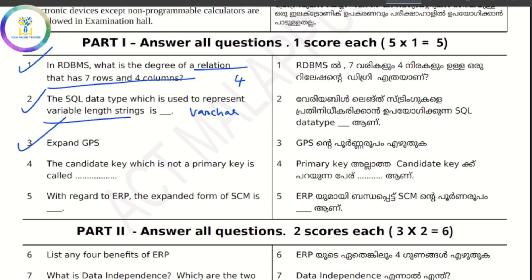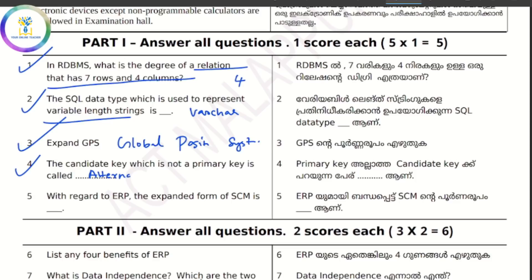GPS — expand, it will be the full form. The candidate key which is not a primary key — what is the candidate key? It is the alternate key.